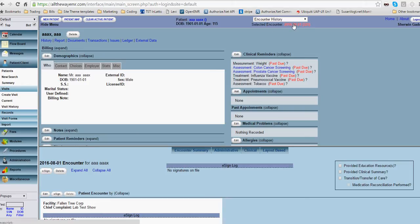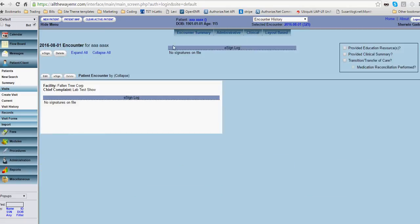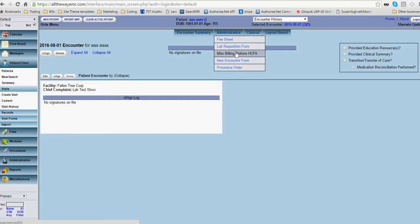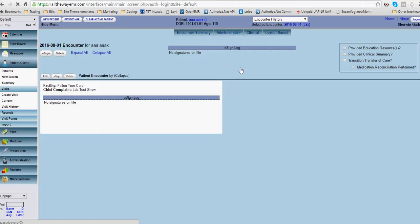I'm in the encounter now. So I'm going to turn off the top for a second. I'm going to go to administrative. I'm going to go to procedure order.